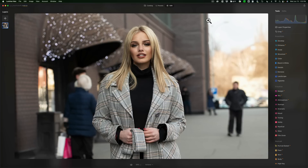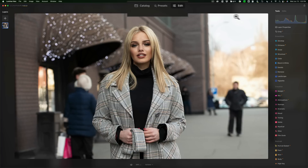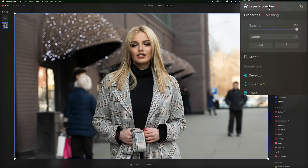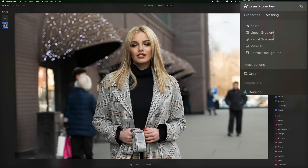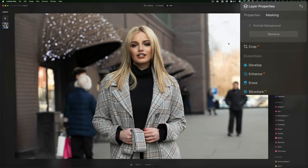I have this stock photo of a model standing on the street. I want to clip away the background — I just want the model all by herself. To get to Portrait Background Removal, make sure you're in the Edit panel. It's found under Layer Properties, under Masking, and it's right here: Portrait Background. When I click on it, you'll notice quickly that Luminar looks at the image, finds the model, and finds the background. Now I want to remove the background, so just click on the Remove button.